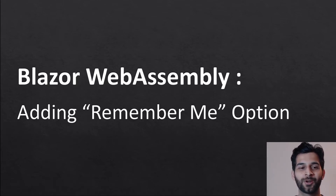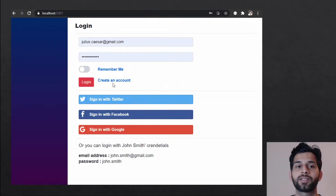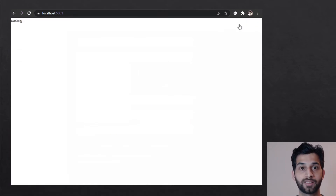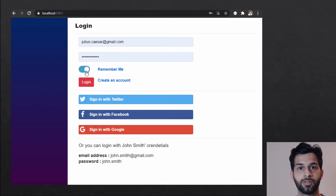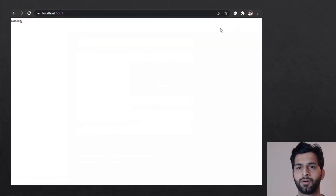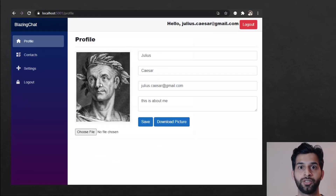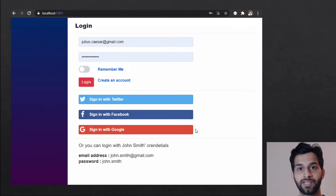Hello everyone. In this episode I'm going to talk about how you can add a remember me option on the login page for a Blazor WebAssembly application. When a user logs into the system and selects this option, they don't have to re-login next time they visit the application — even with external logins like Twitter, Facebook, or Google, and even after restarting the machine. The application should check the cookies in the browser and re-login the user automatically.